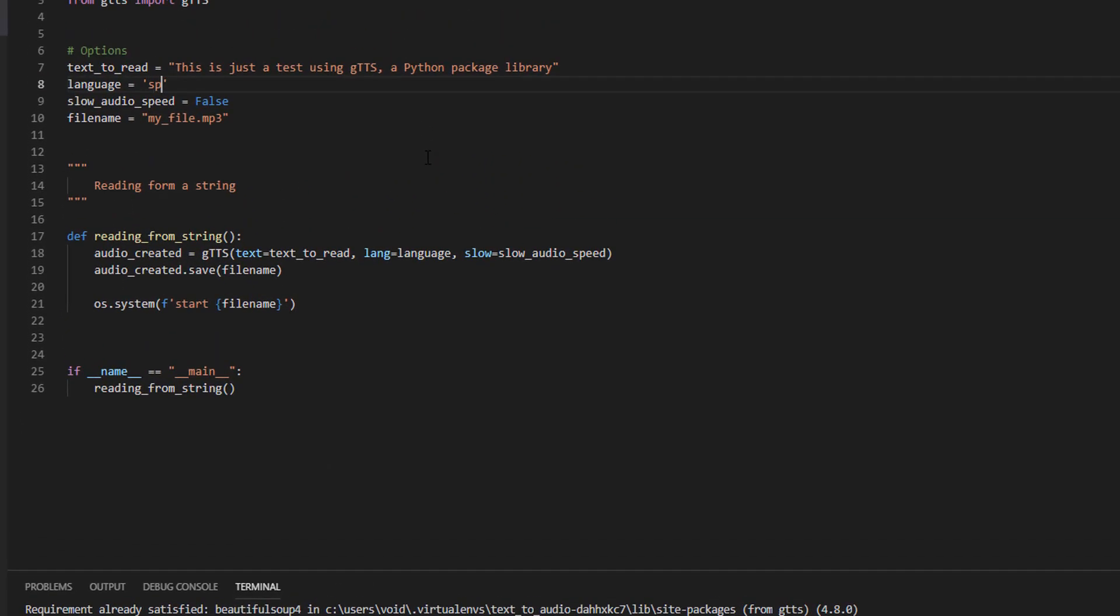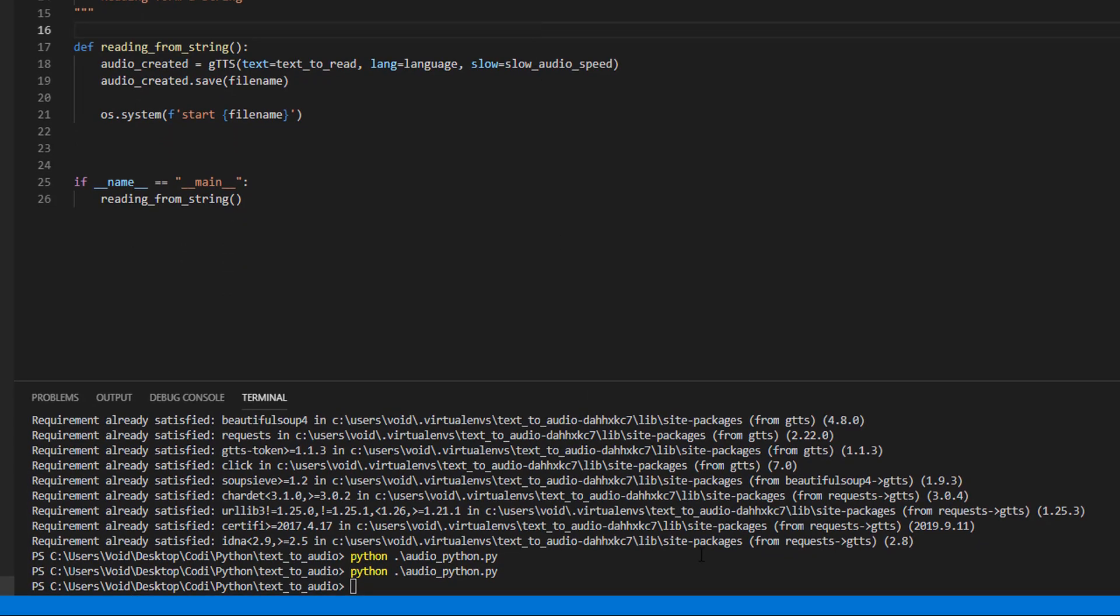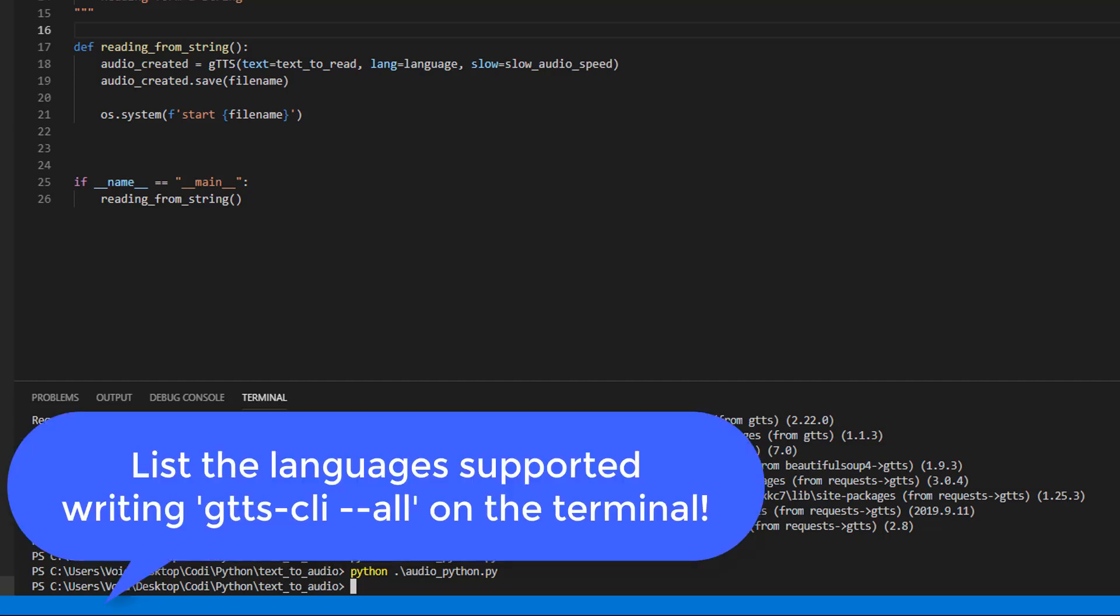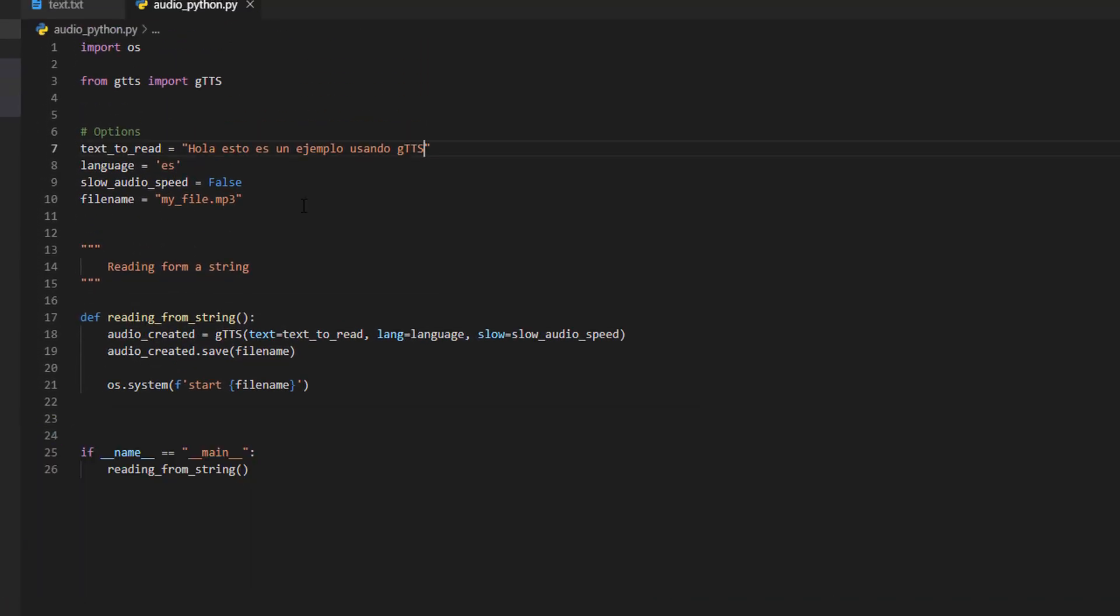Of course, we can also use Spanish, for example, hola, esto es un ejemplo. Usando gtts. So, we can use any language we want with this. Let's leave it as it was.